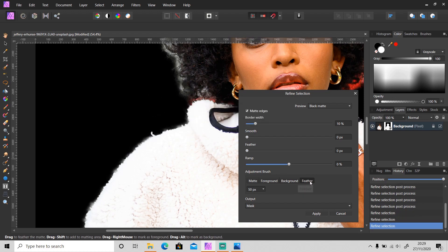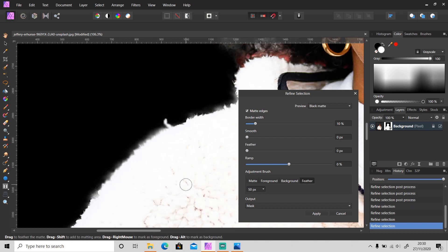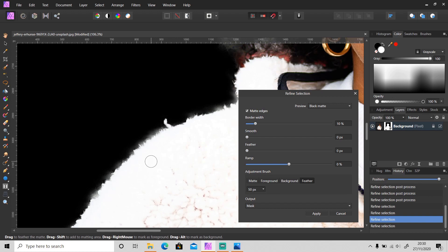Feather to make the edges of the selection softer. And this is the size of the brush - as usual, you can make it bigger or smaller.